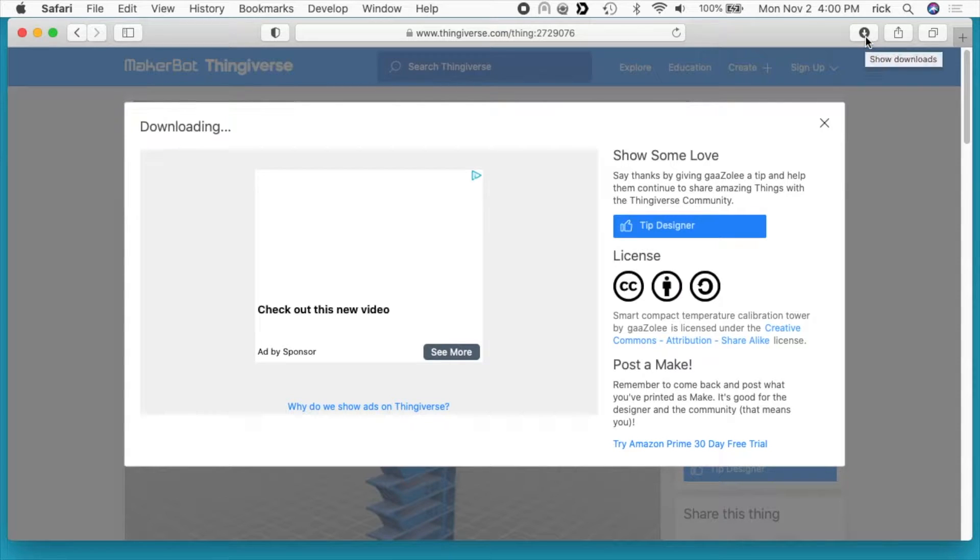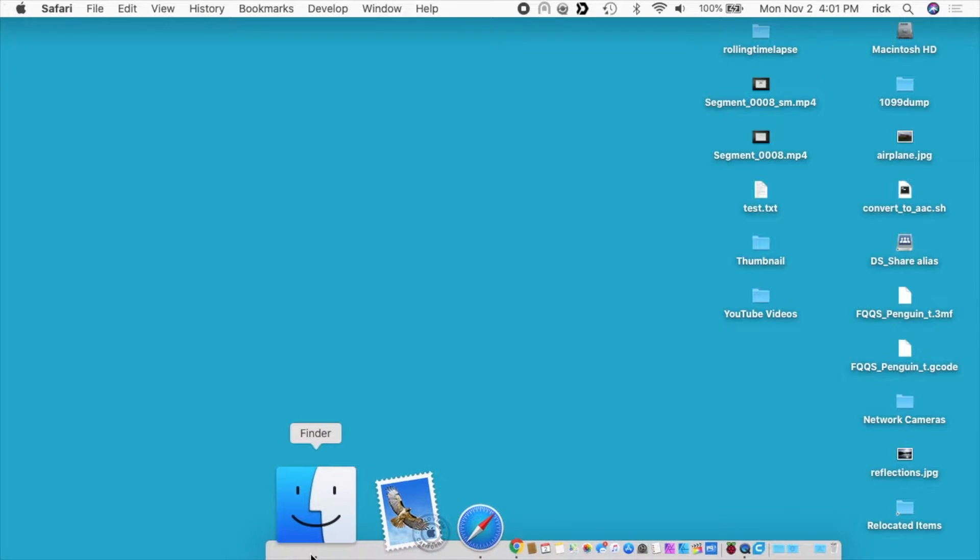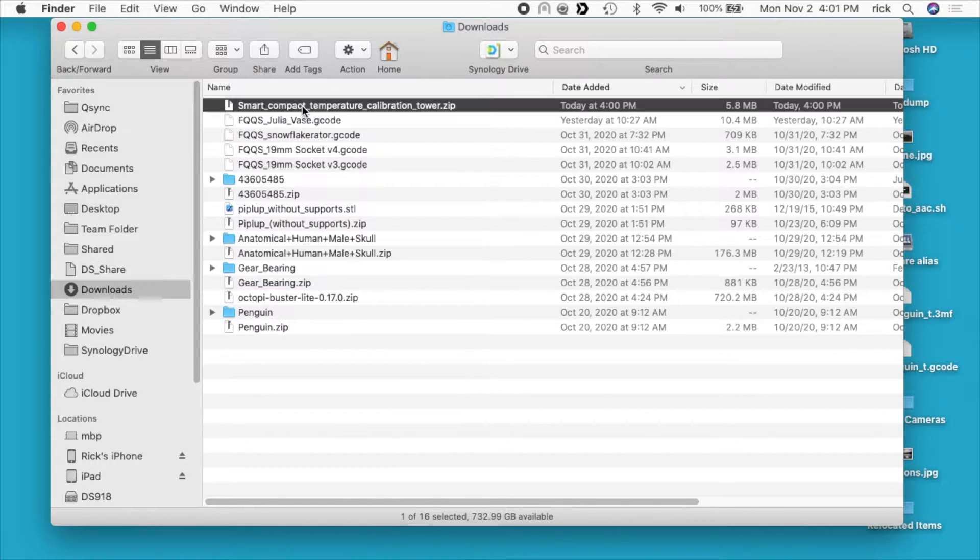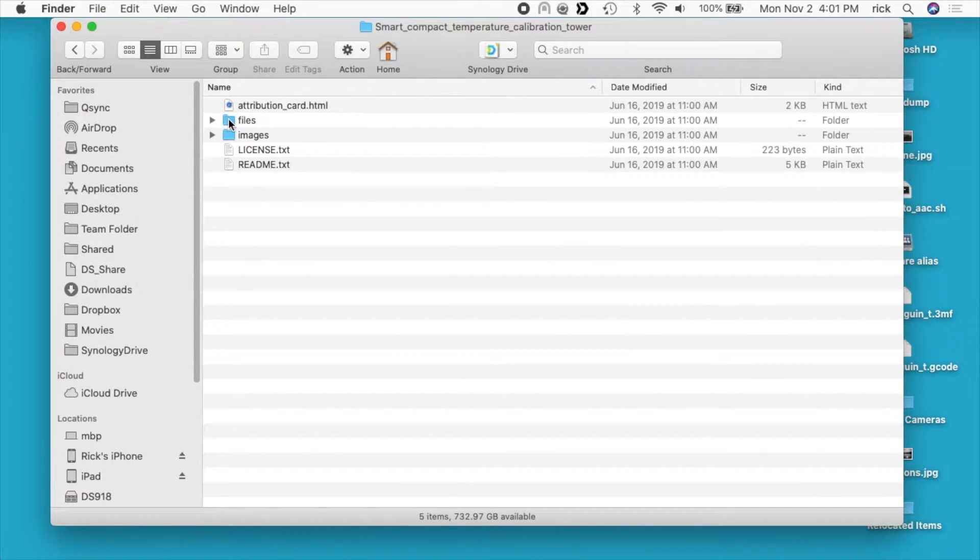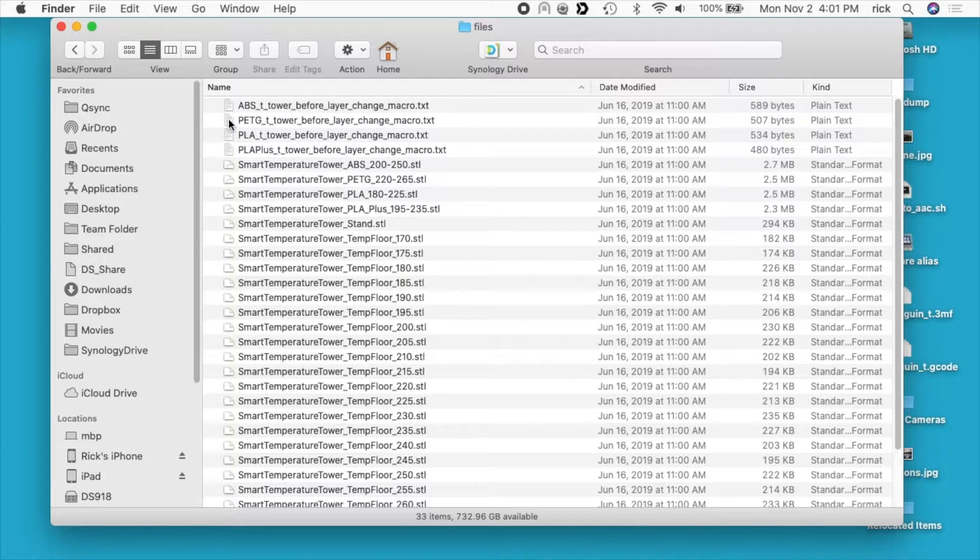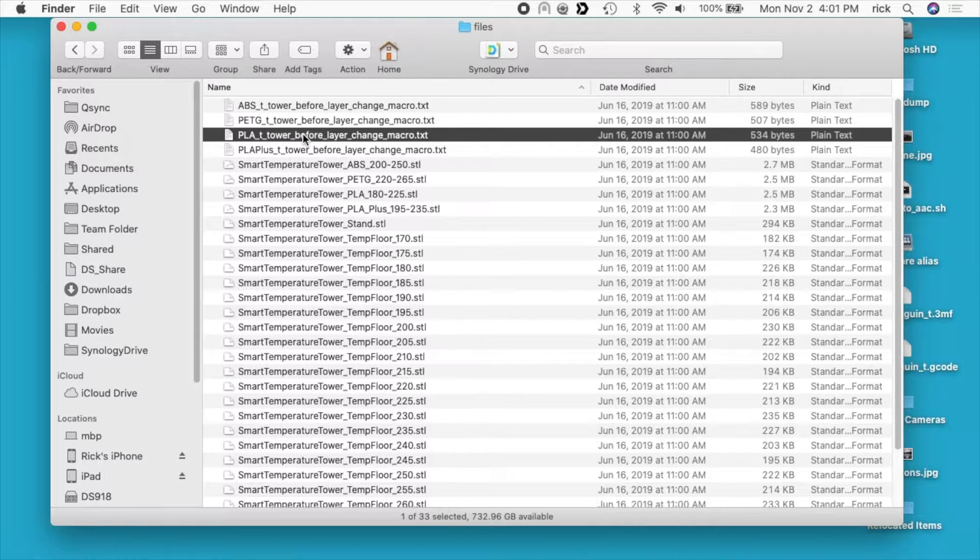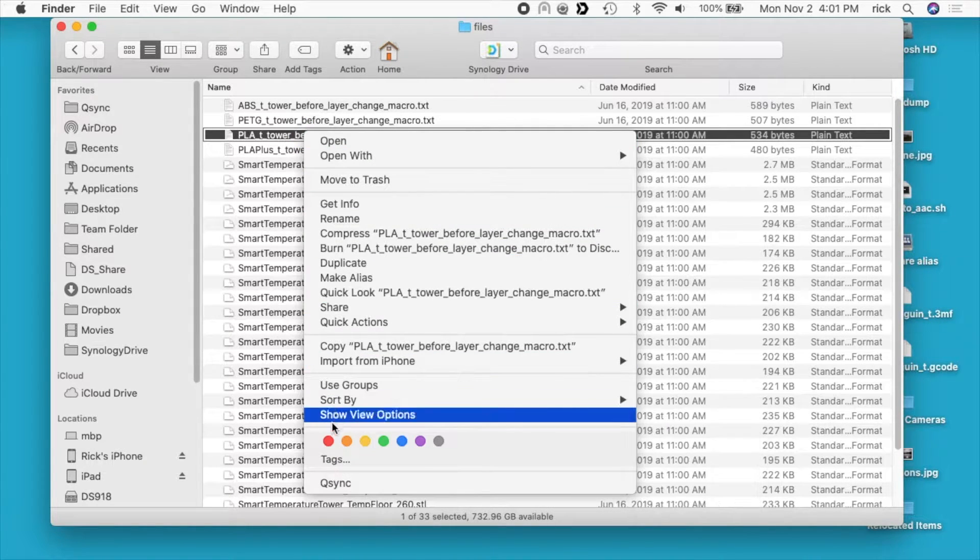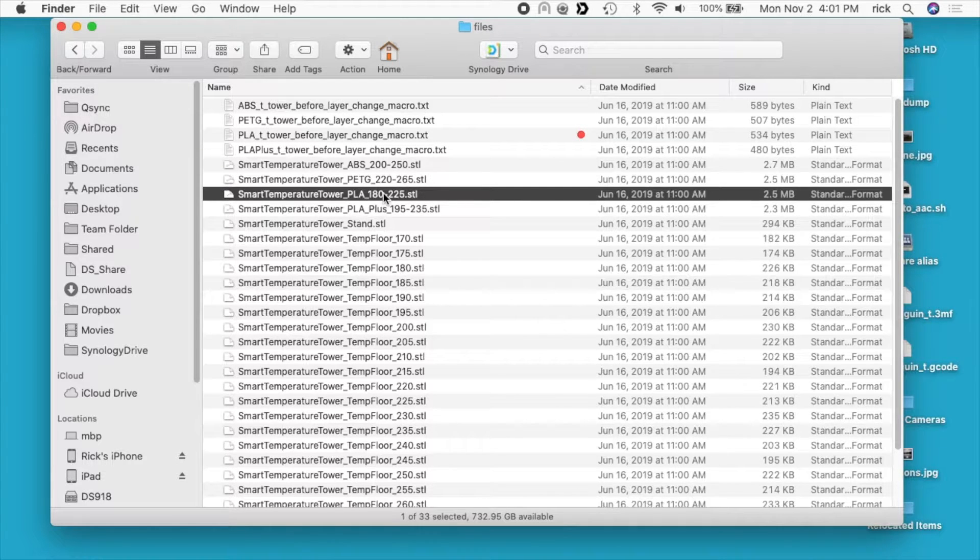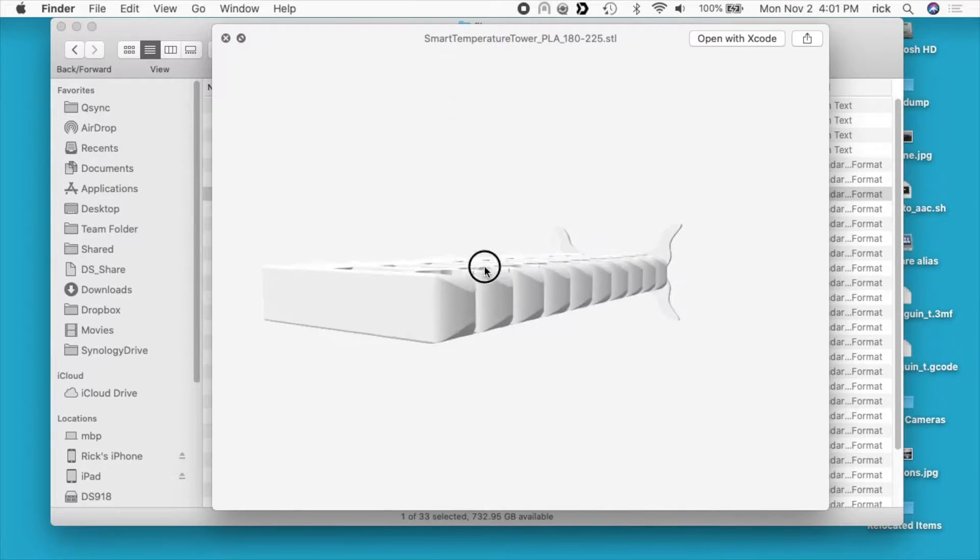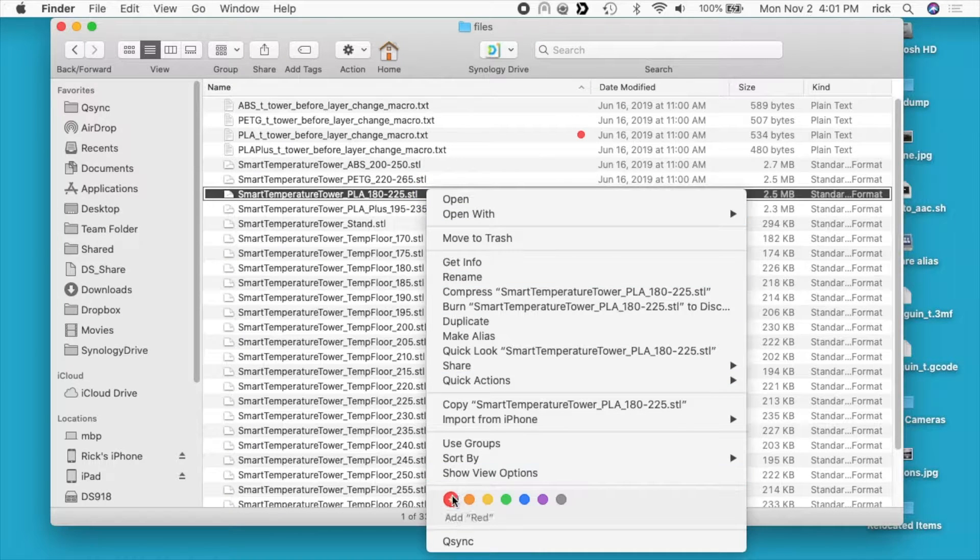Okay, those downloaded. I'll close this and open them up in my computer. It came in a zip file, so I'll double click on that. I'll double click on the folder and open up files. So there's lots of files in here. There are two files I really want to focus on: this PLA T tower, so I'm just going to tag this here so I can find it easily, and then I want the PLA temperature tower, which is this one. So I will tag that one too.